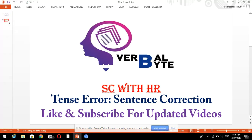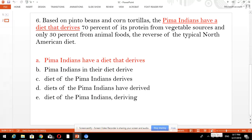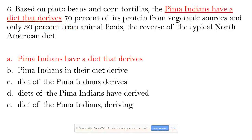The sentence is: Based on pinto beans and corn tortillas, the Pima Indians have a diet that derives 70% of its protein from vegetable sources and only 30% from animal foods — the reverse of the typical North American diet.